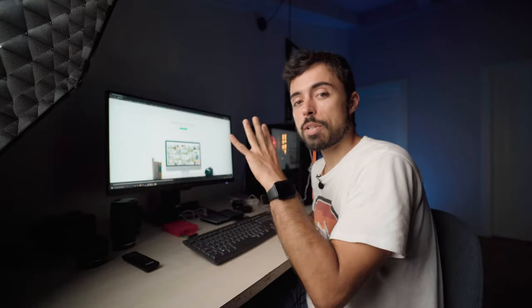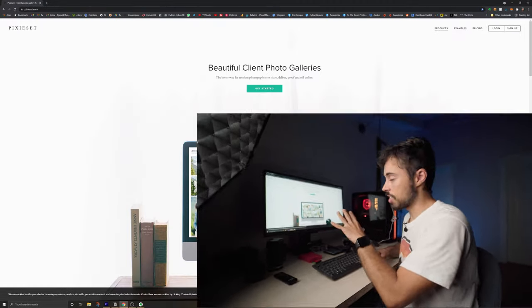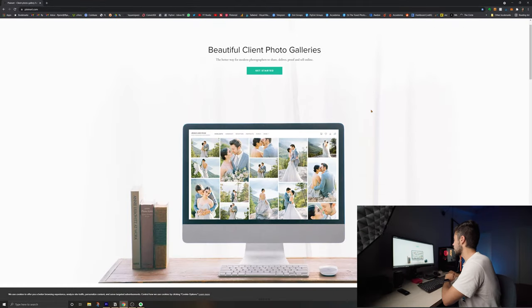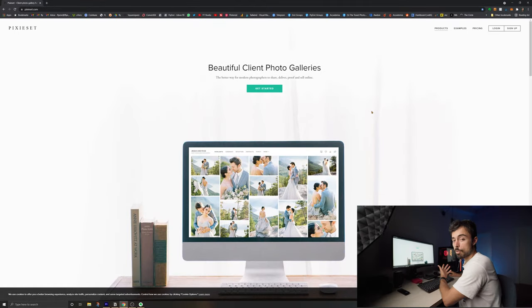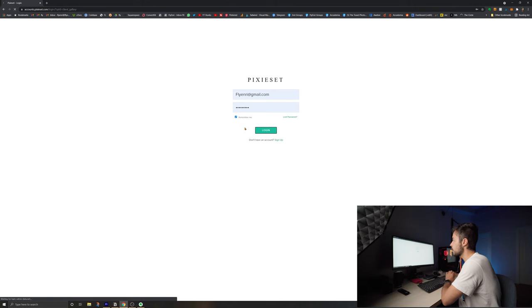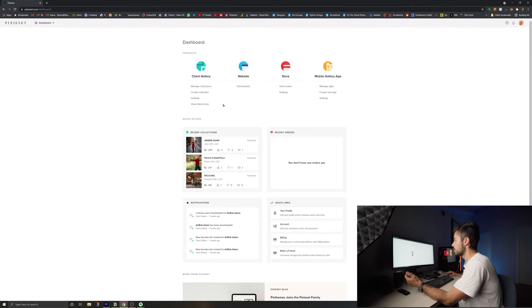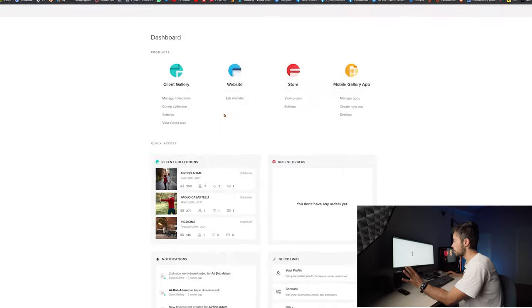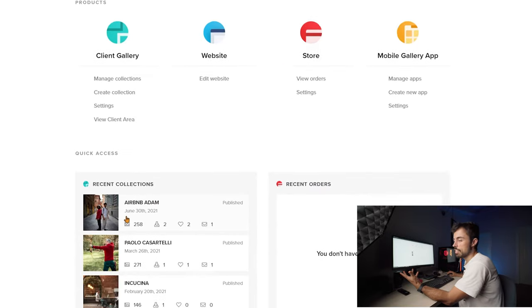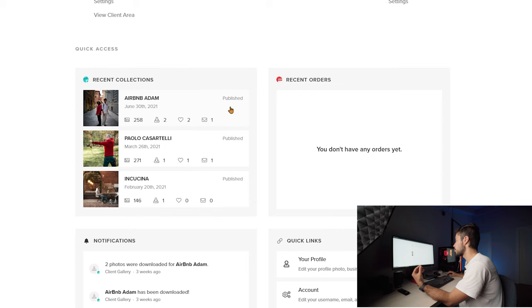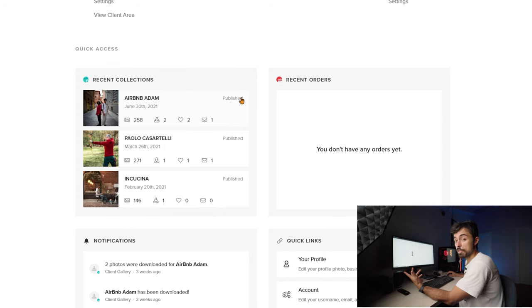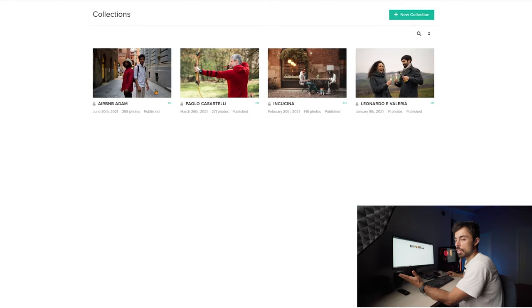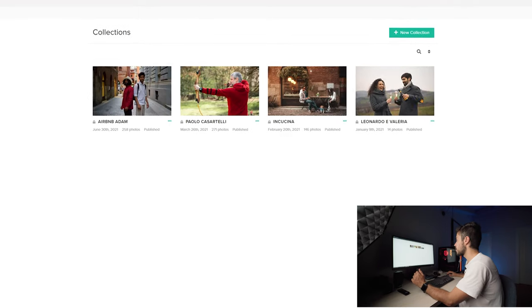Alright, so let me show you what PixieSet looks like. This is the main screen. I'm just going to log in because I already have a registration. As soon as you enter, you're going to be greeted with your dashboard that shows you all the links from the things that you can do, and below there's some new activity, for example if someone downloaded something or if they favorited any picture. I'm just going to go to manage collections here.